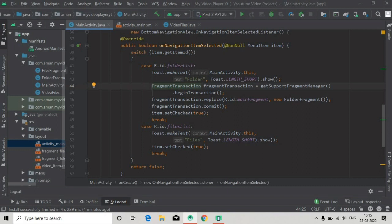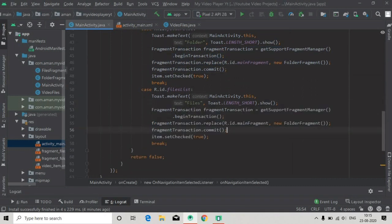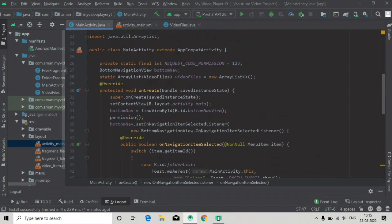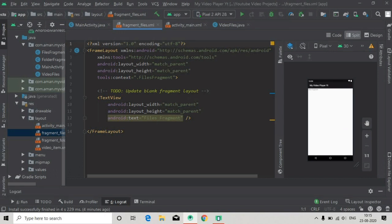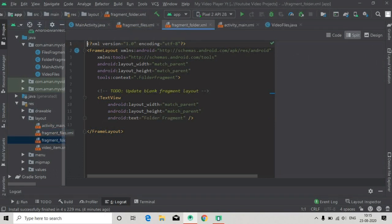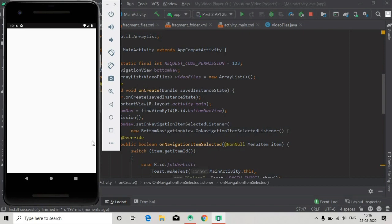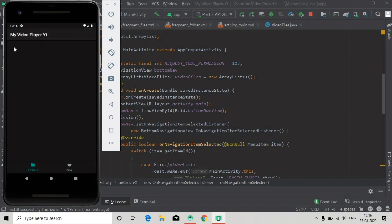For now we copy this, and for the file list item we paste it and change the transaction name — add a suffix to make it different. Here in the new fragment we have to add new FileFragment(). You can see we have already added TextViews to make the fragments visually different, so that we can see the transaction is happening. The app is launching, and now when we click on these menu items each fragment will show its corresponding TextView.